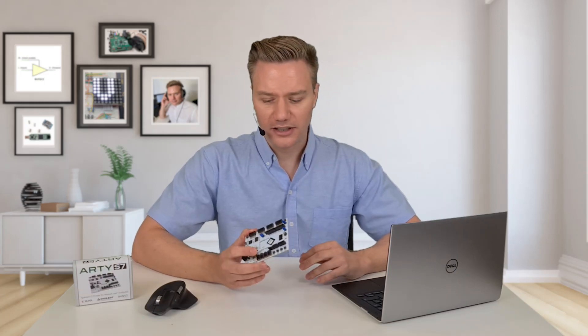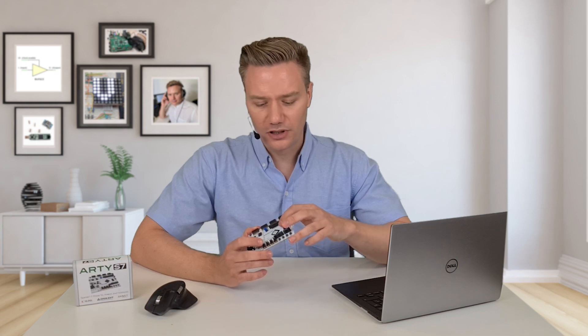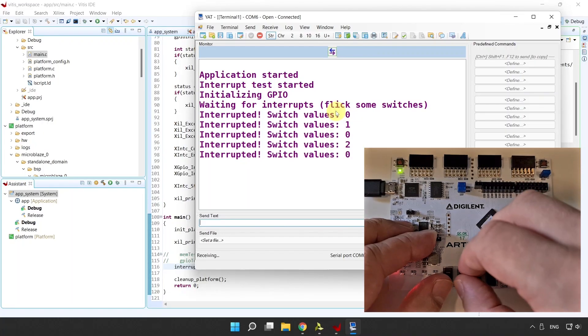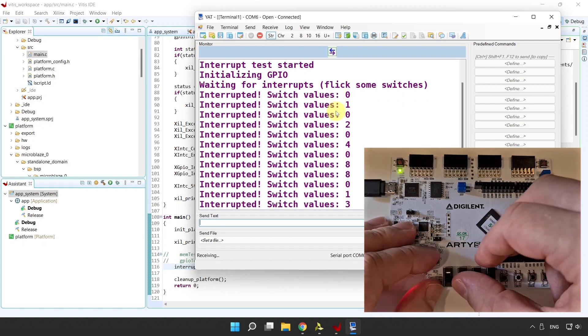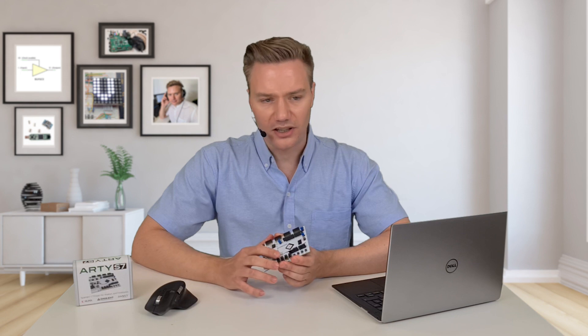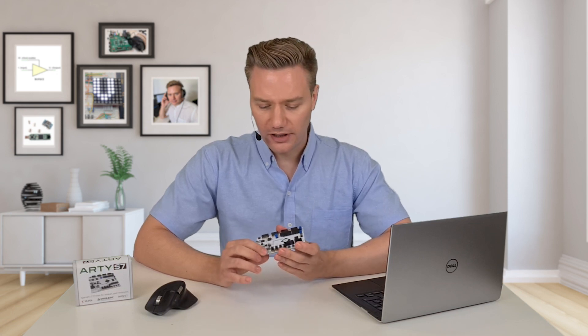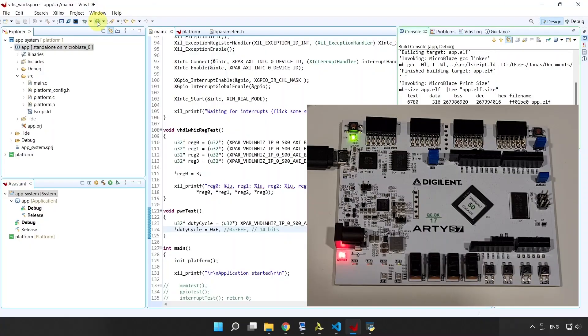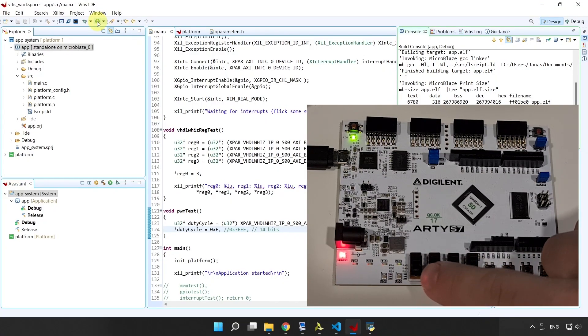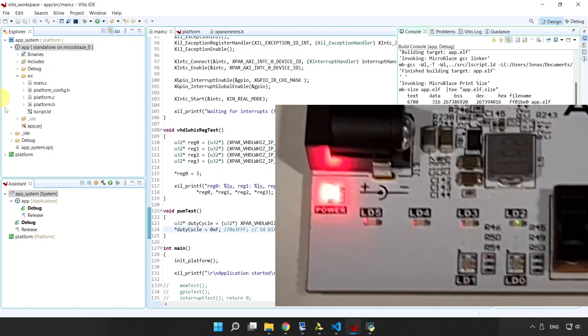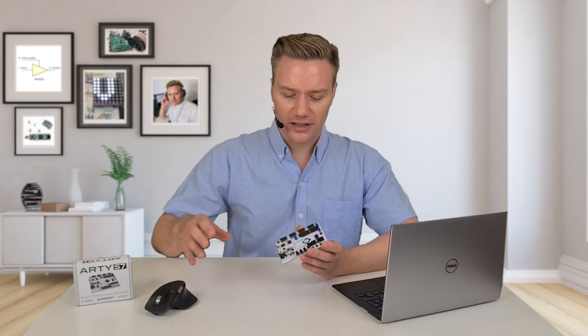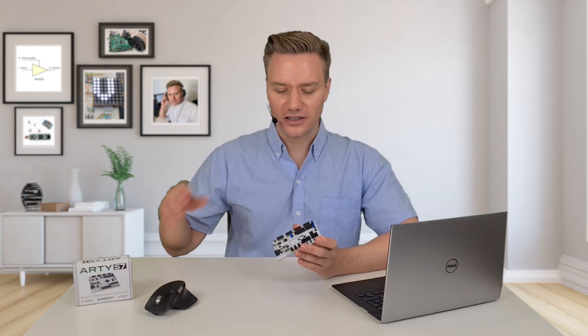Then we're going to step things up — we're going to use interrupts so that when we flick a switch, it causes an interrupt in the MicroBlaze processor and we can run an interrupt routine anytime something happens on the switches. Finally, we're going to create our own VHDL module: a PWM pulse-width modulation module that can control the intensity of one LED, controlling the brightness. We'll incorporate that into our MicroBlaze design so the MicroBlaze can control this module and set the brightness by sending data to the VHDL module.